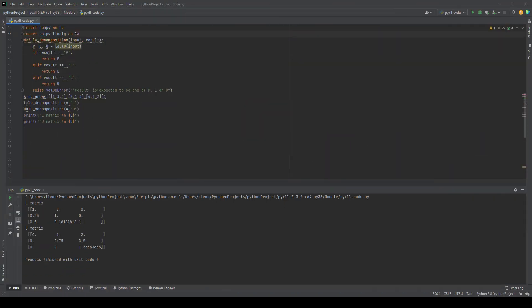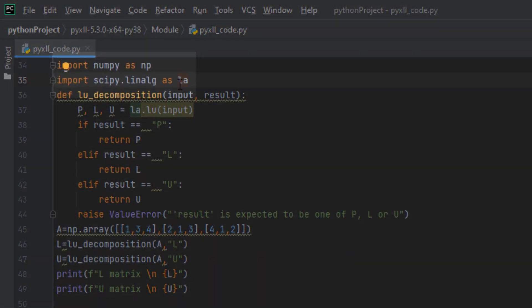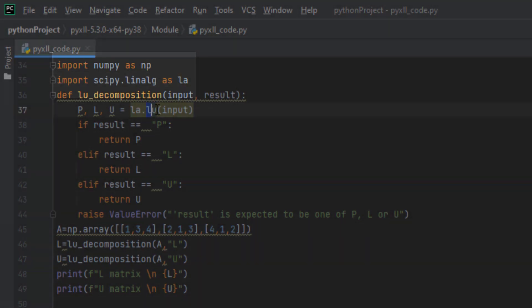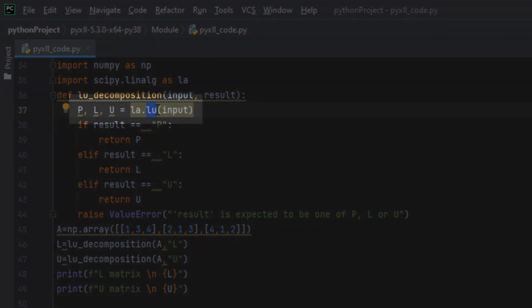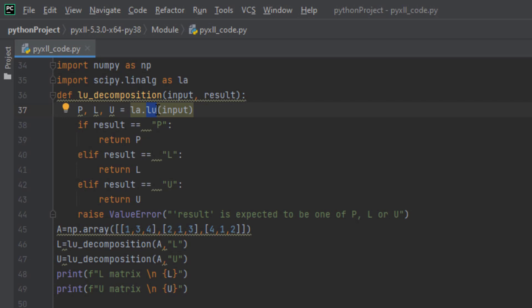One of the most important packages that we need in this project is the SciPy package. SciPy has a function called LU. This function will decompose the matrix into three matrices such that P times L times U equals A.